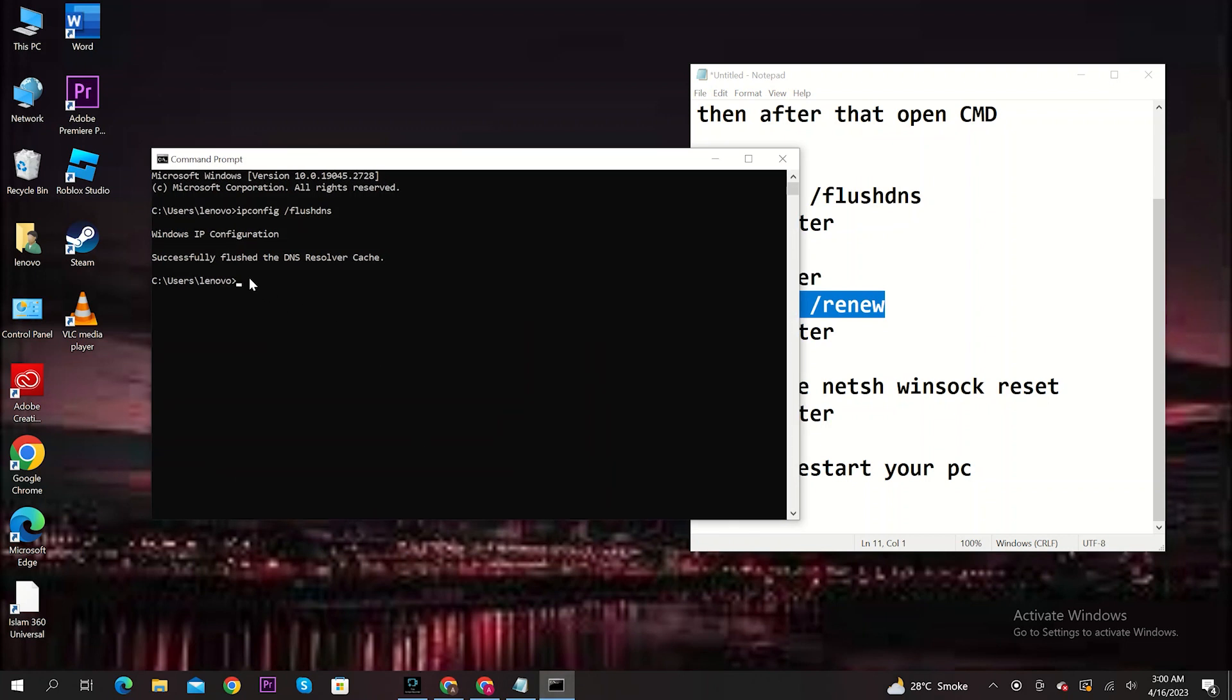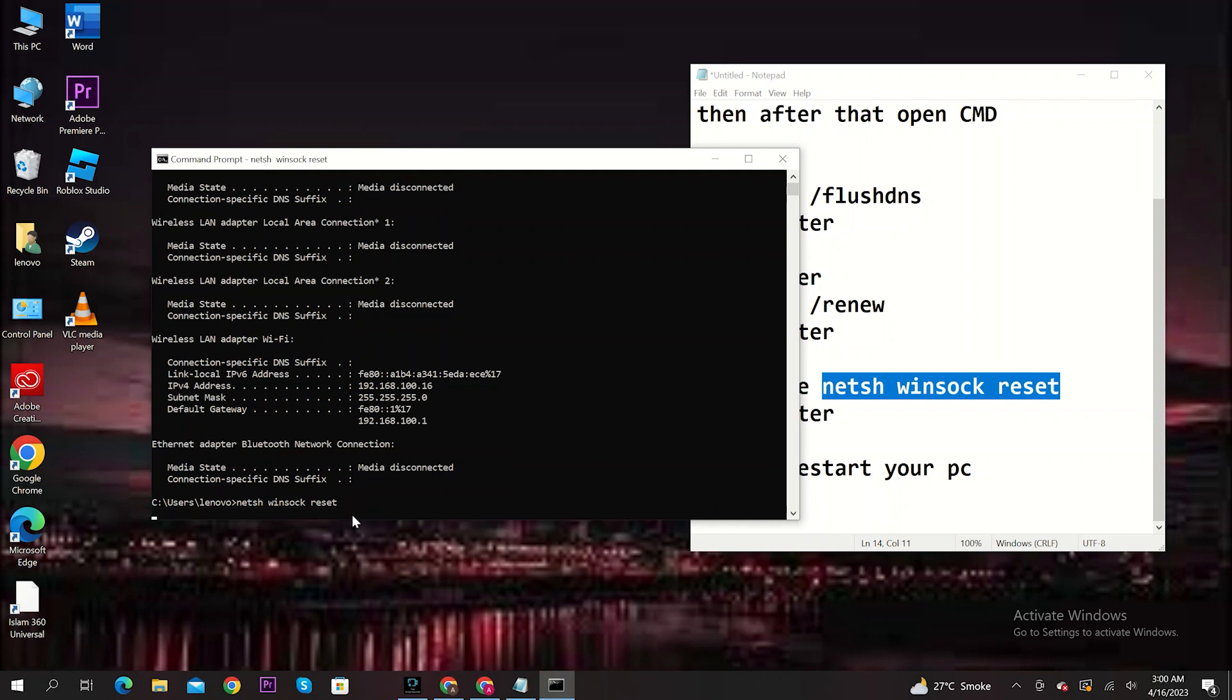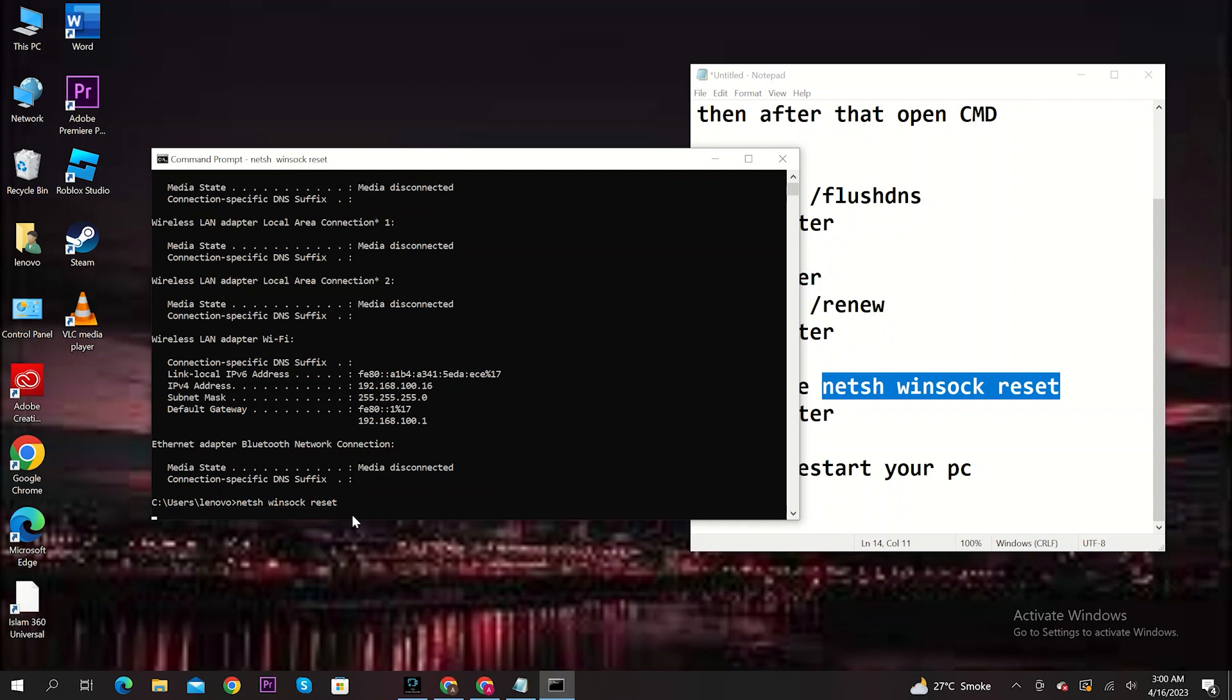Then, type in ipconfig space slash renew and then press Enter. Now, type in netsh space winsock space reset and then press Enter again.